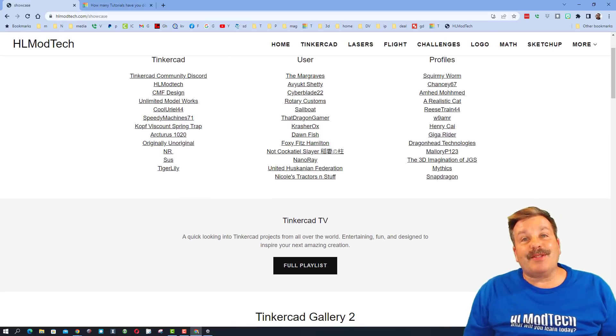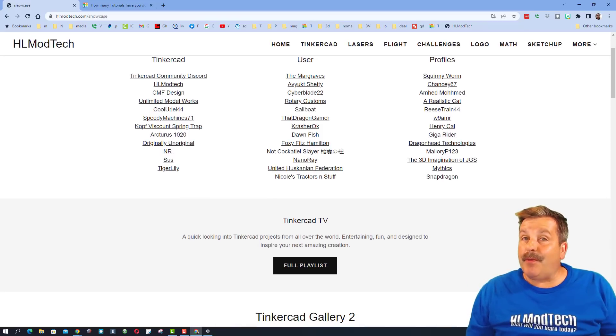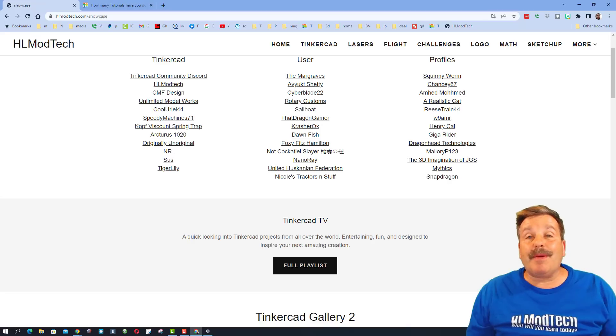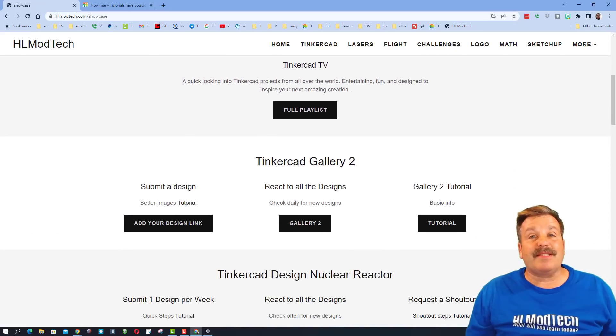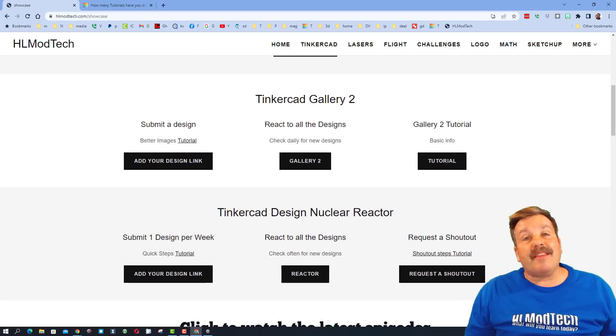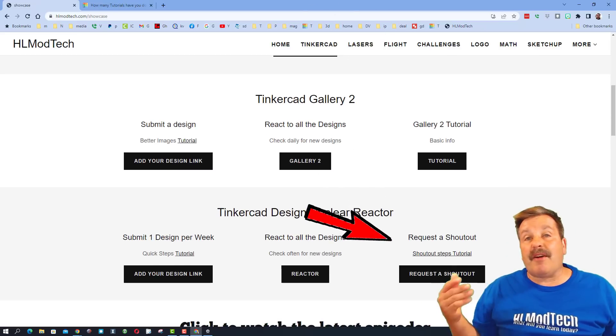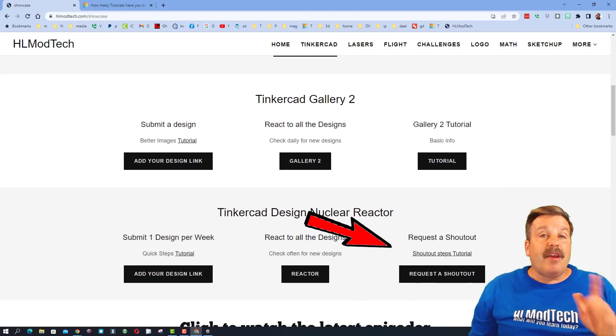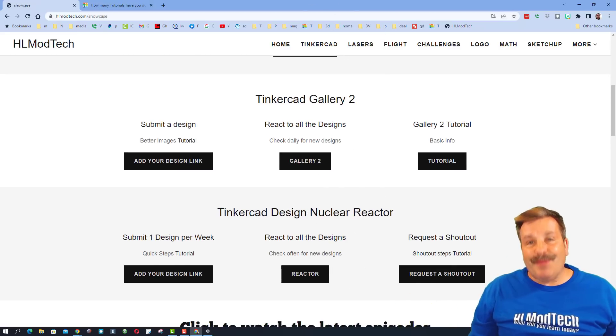While we are out here, don't forget we have got Tinkercad TV episodes. If you want to be inspired and make more things in Tinkercad, it is a great place to start. And then finally, we also have the links for how to get a shoutout. If you need more information, of course, there is a tutorial.